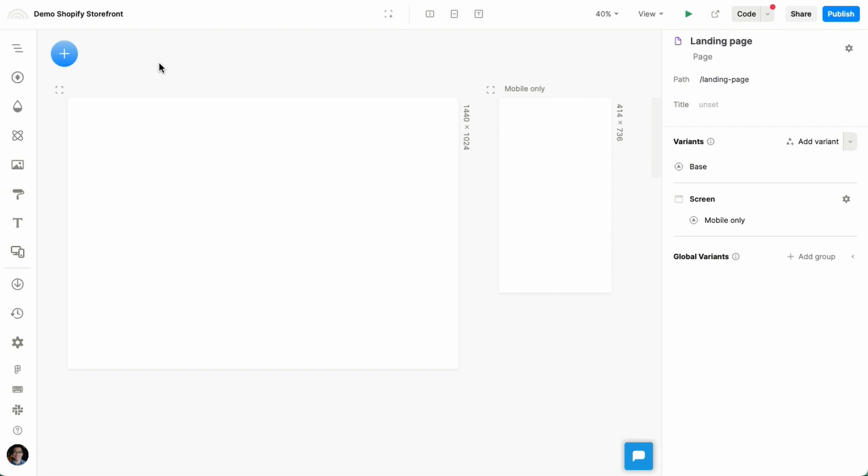In this video, we're going to show how to create a page using product data from your Shopify store.